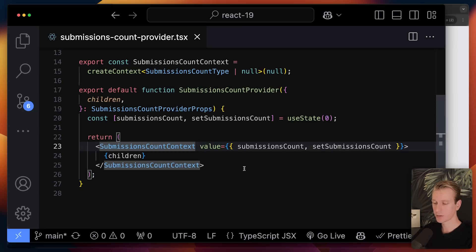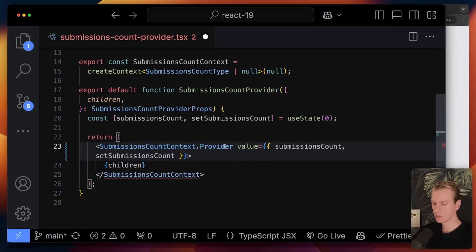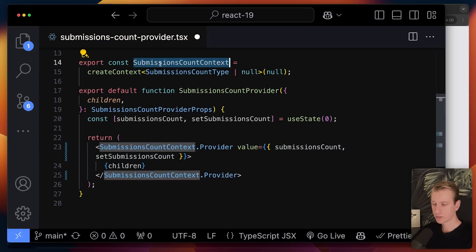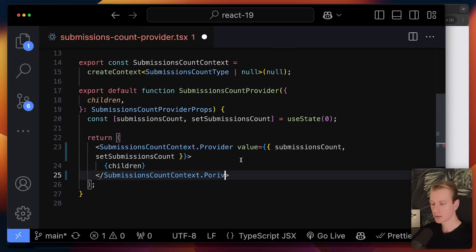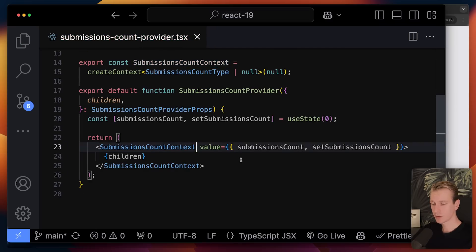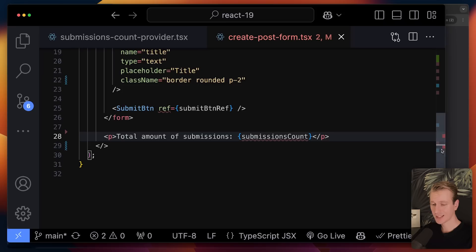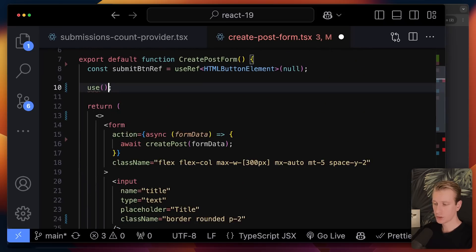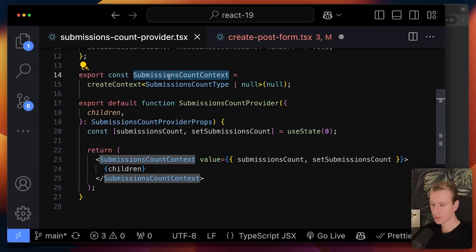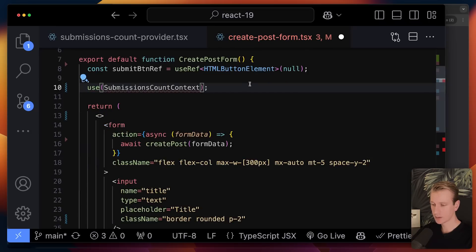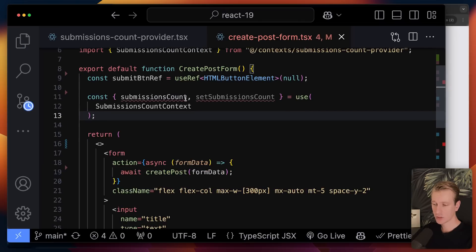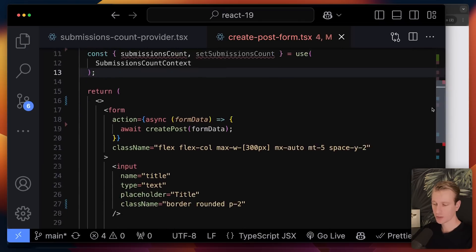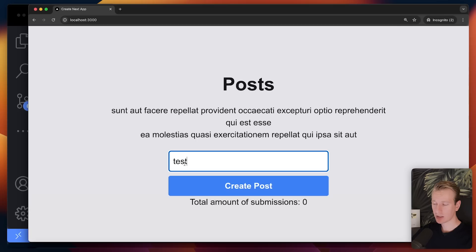There are also changes to the React Context API. Previously when creating a context provider you would use the variable from createContext and append '.Provider'. You don't need to do that anymore — you can just leave that off. For consuming context, there's also a new 'use' hook. One of the things you can pass to it is the context variable itself. I can pass my SubmissionsCountContext and destructure the submissions count from it.